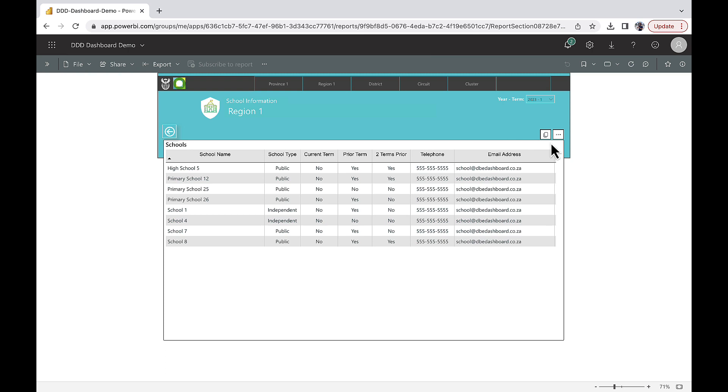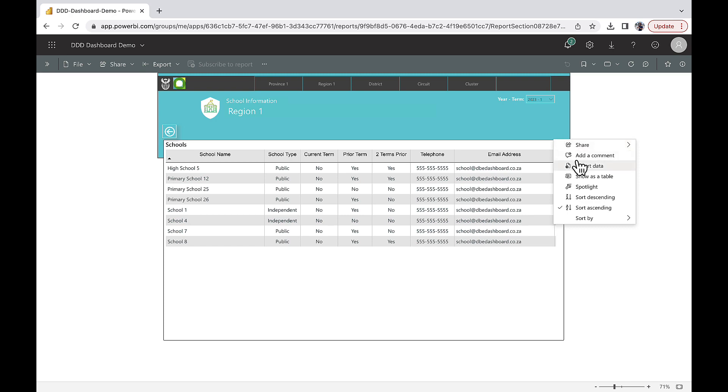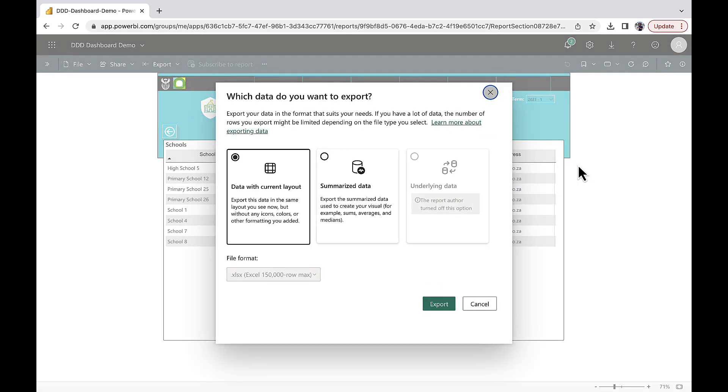If you want to export this data in Excel, click on these three dots, then click Export Data, then Export.